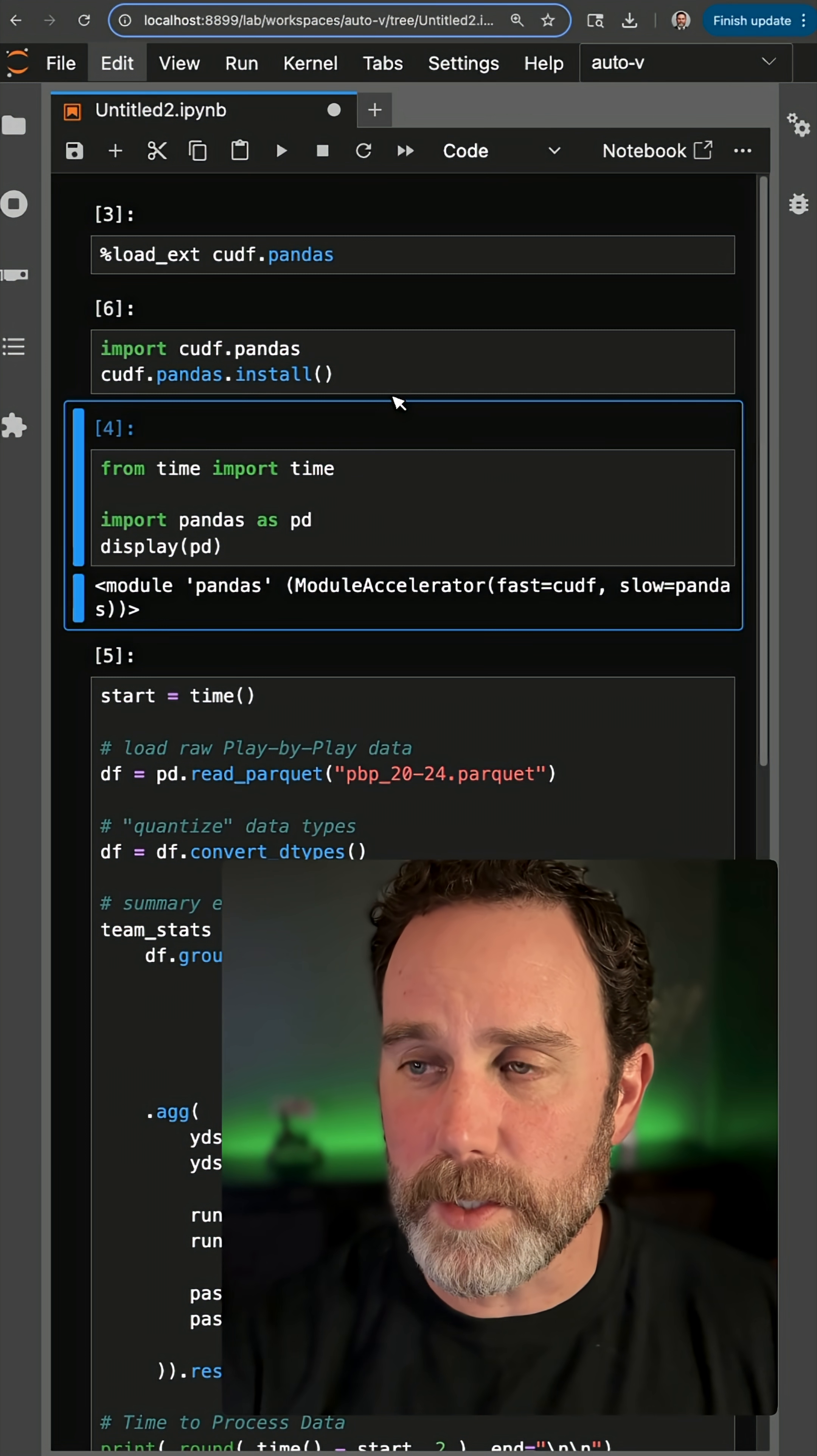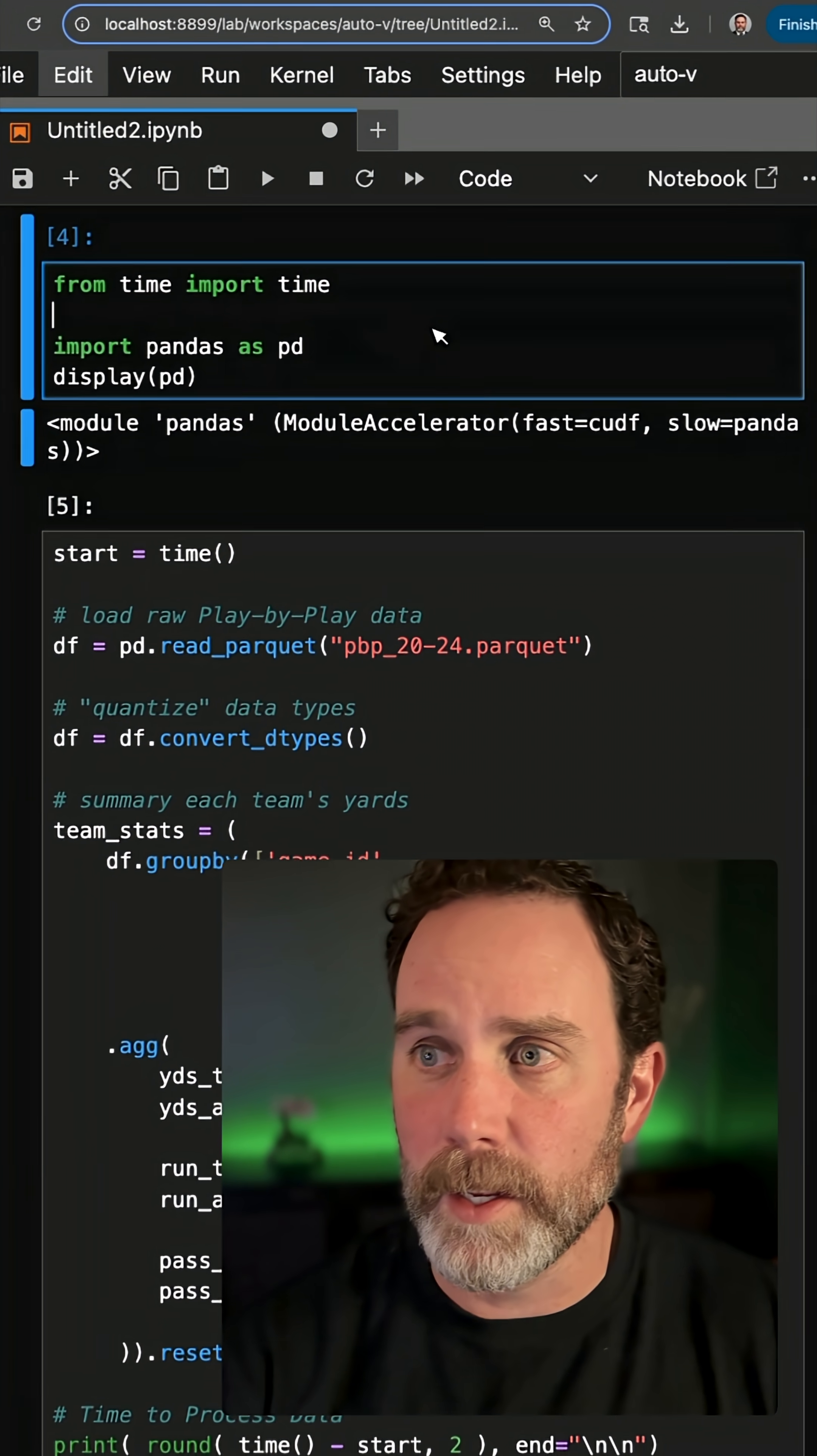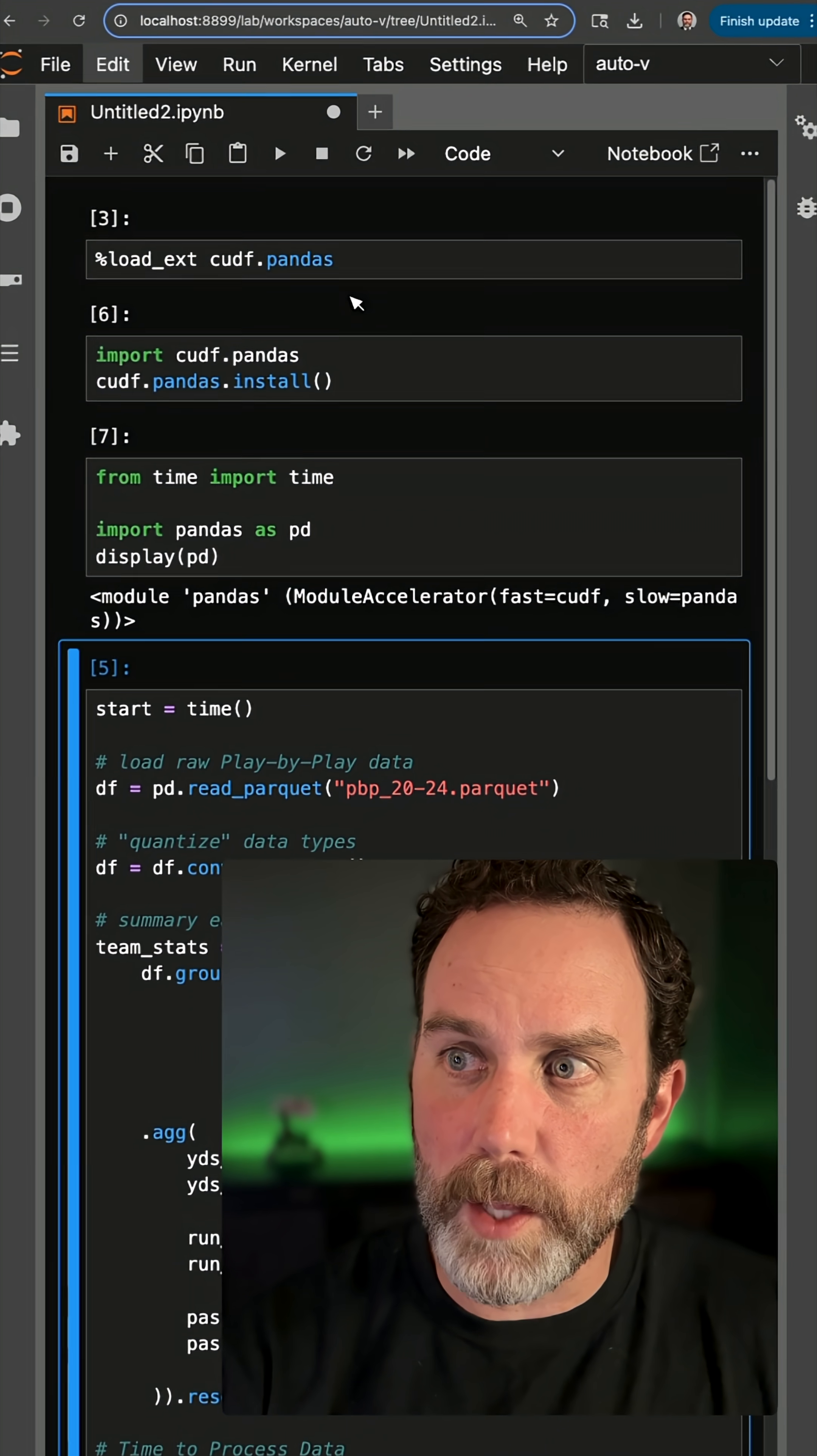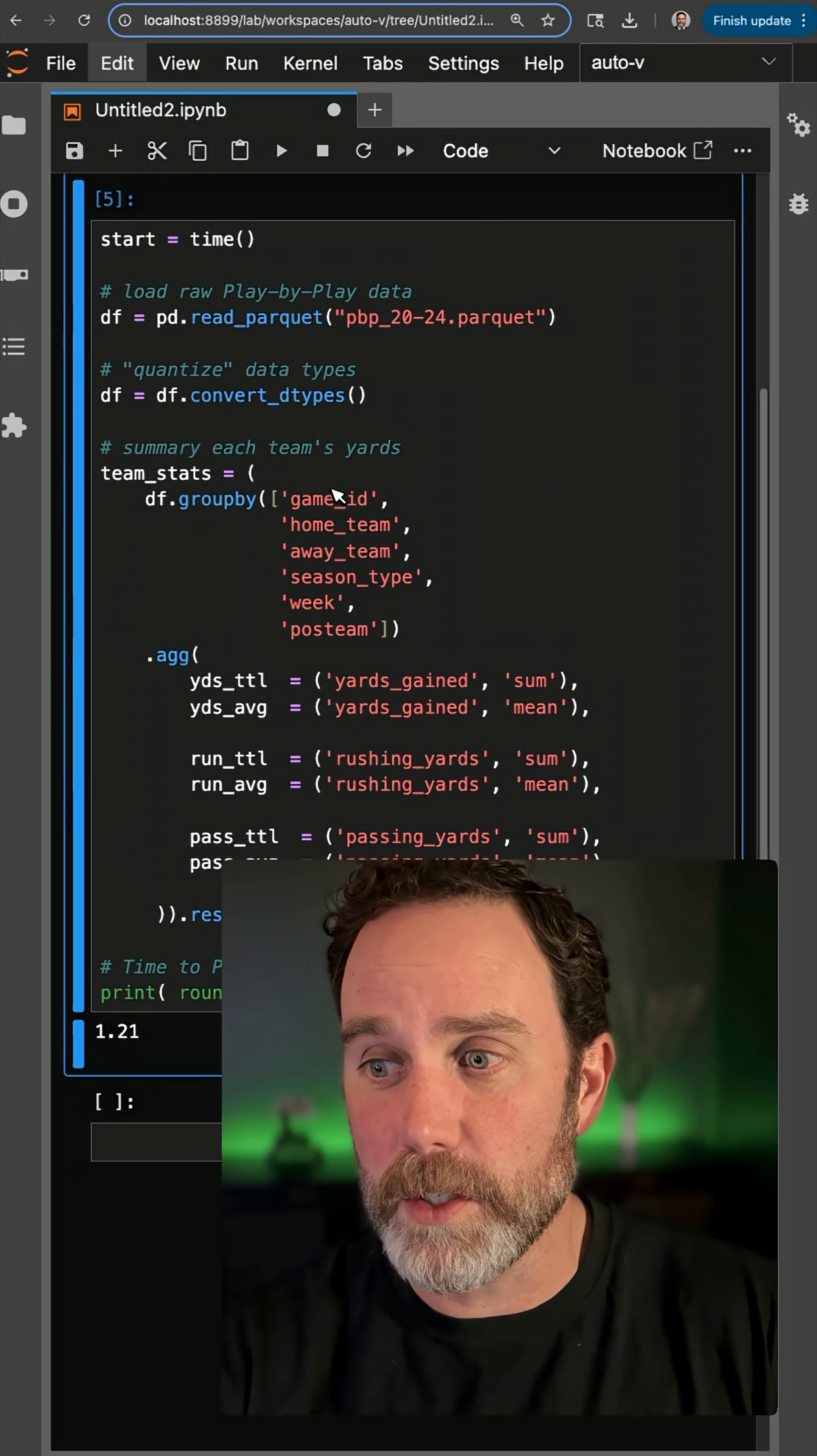This is going to do essentially the same thing. So if you're running in an IDE or command line, as long as you do that before you import pandas, it's going to give you this proxy type to run your code on the GPU.